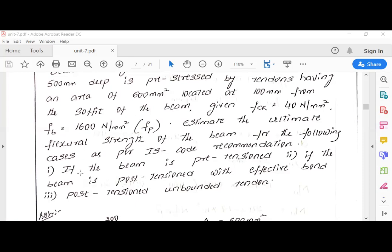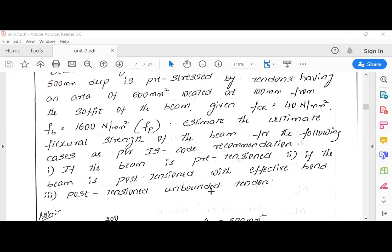For the first case — if beam is pre-tensioned — we will use table number 11. If beam is post-tensioned with effective bond, we also use table number 11. But for the third case, post-tensioned unbonded, we will use table number 12.